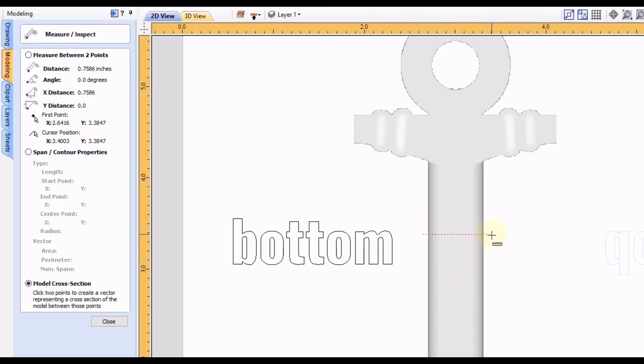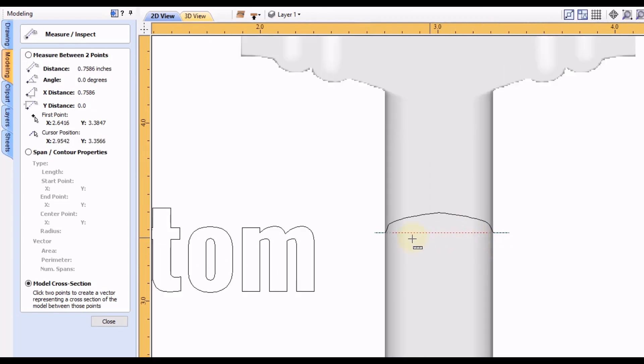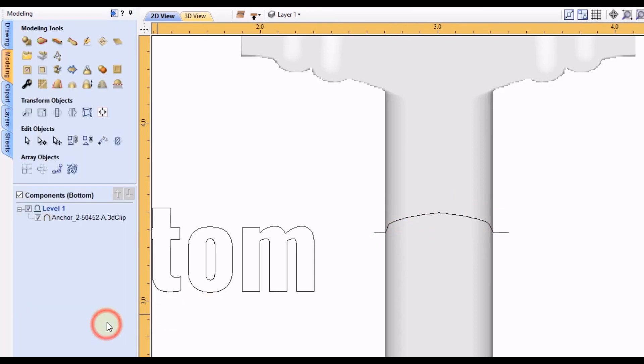You can see that's going to take the model cross-section of this particular half. So we can close this and then we can click on that.